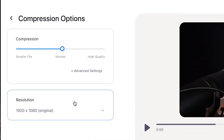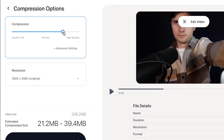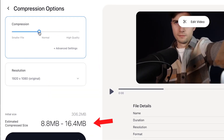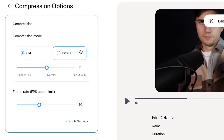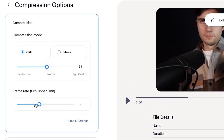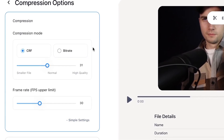You can easily use the compression slider in the compress options to reduce the file size, and as you slide, you can keep an eye on the estimated compressed size. You can even choose the advanced options to change the CRF, bit rate, and FPS rate.